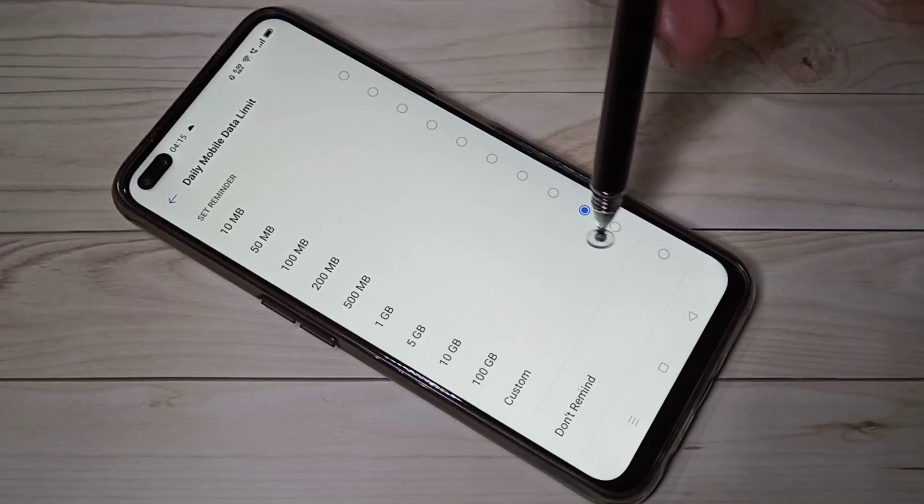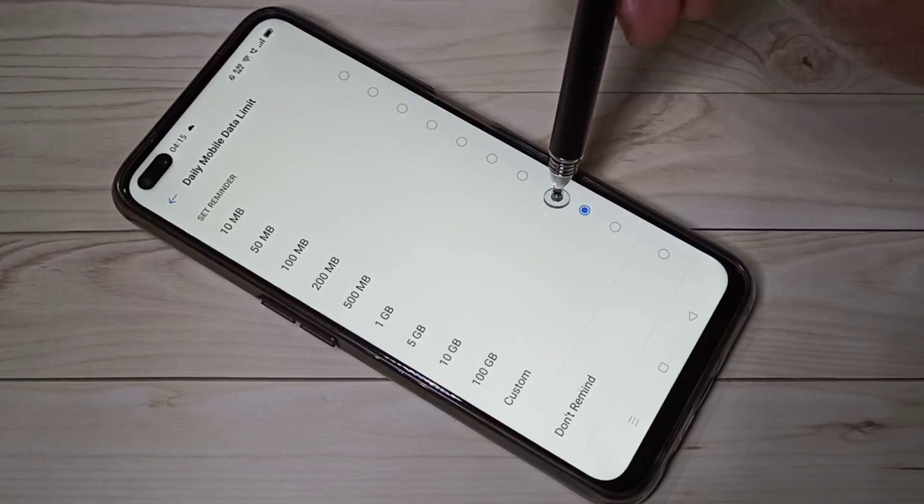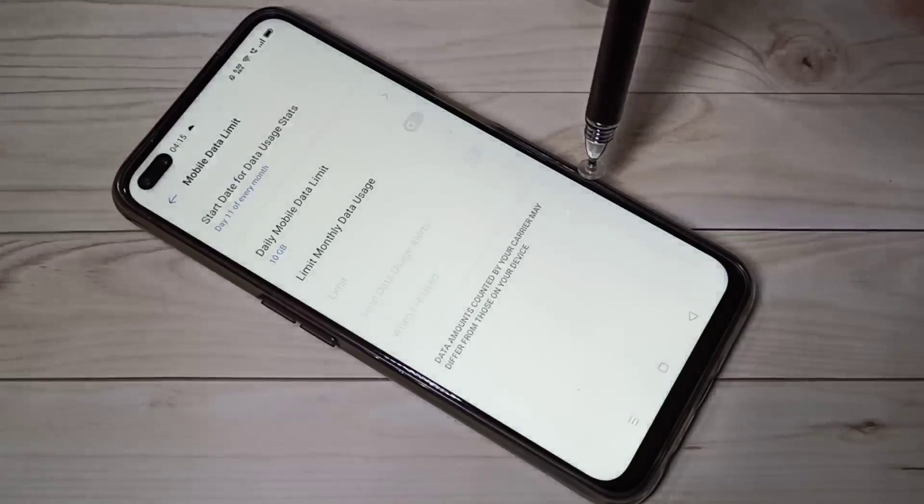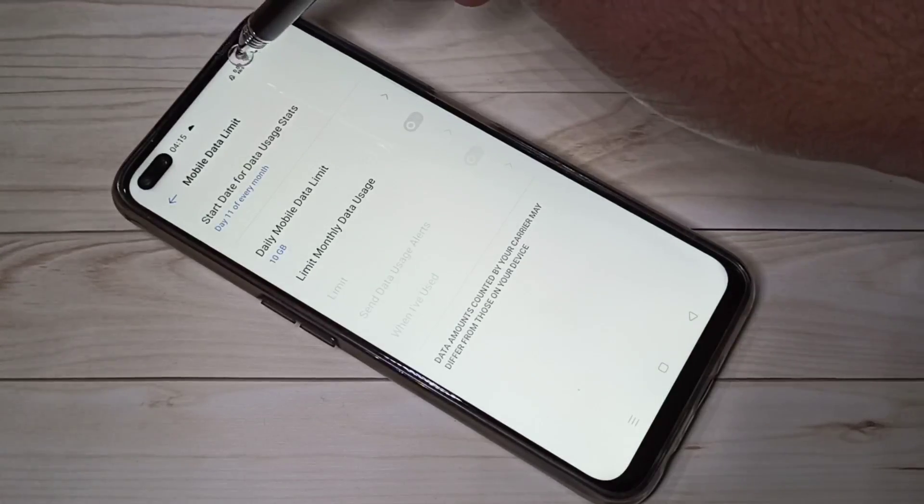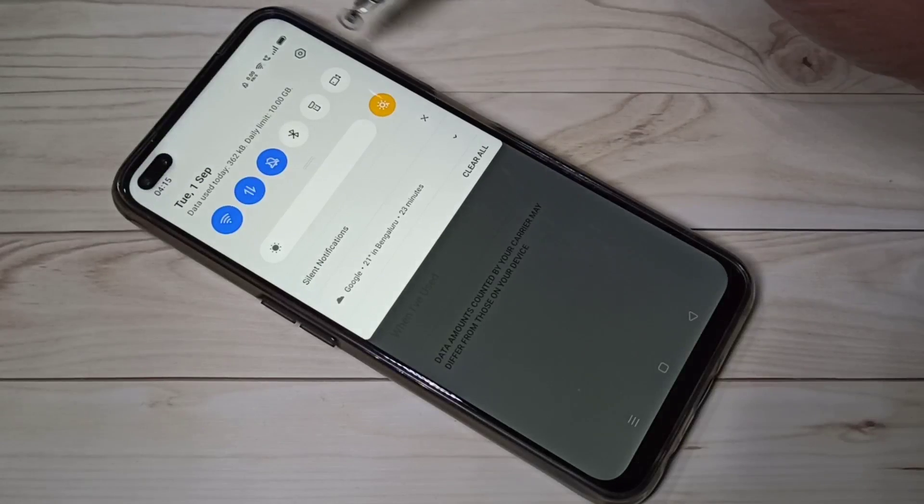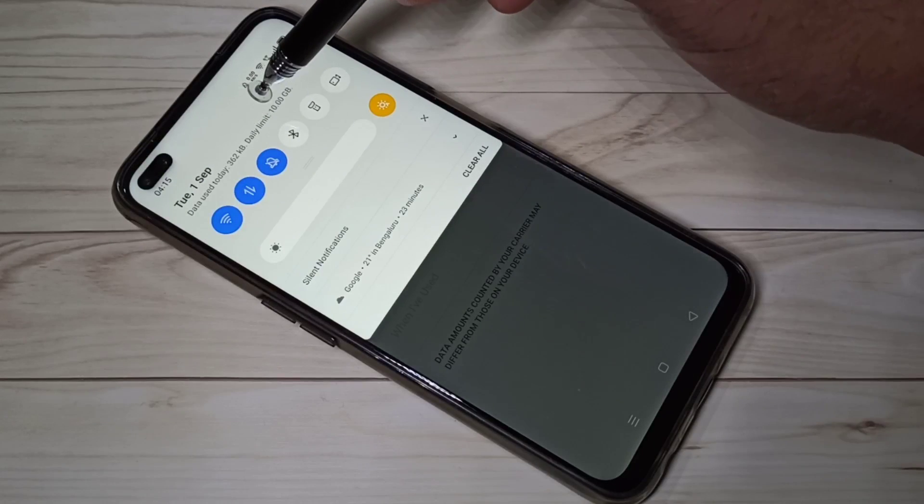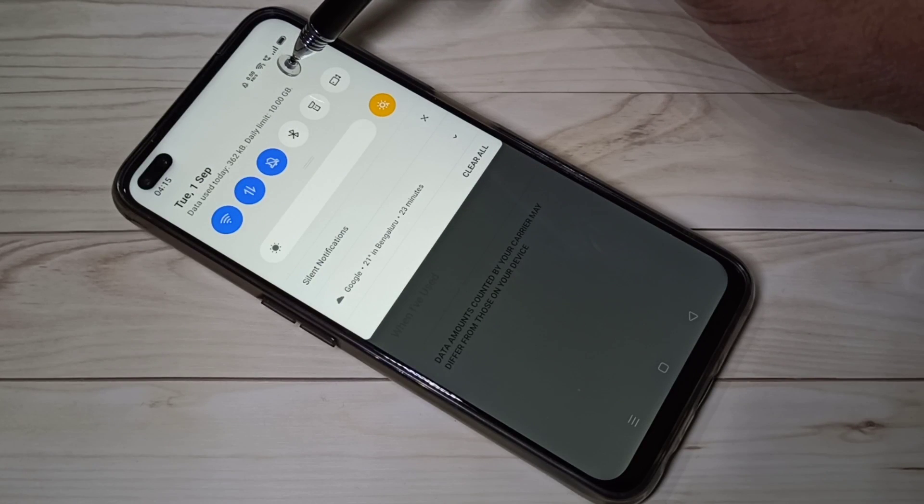You can change it to 10 GB. You can see the message has changed it to 10 GB.